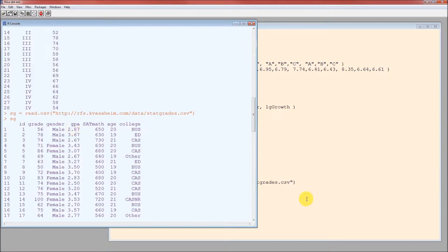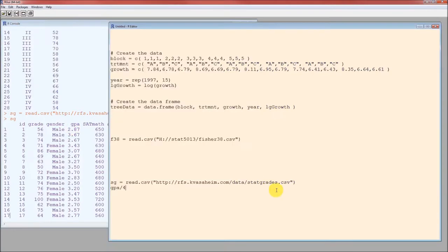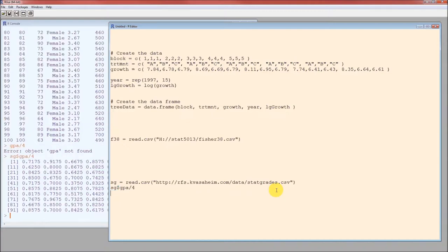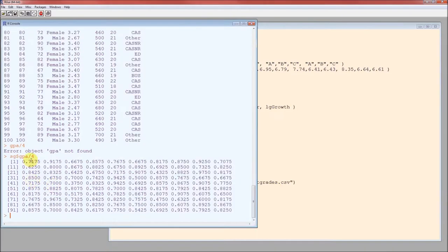To specify that you want the GPA that's in this data set, the SG data set, SG dollar sign. SG data set SG dollar sign GPA divided by 4. It's SG because that's what we call the data set. It's dollar sign short for data set dollar sign. Ctrl-R that. Okay, so this just gives us the values of GPA divided by 4.